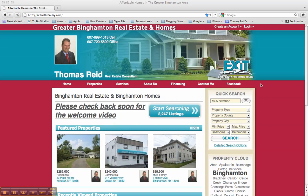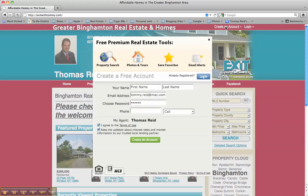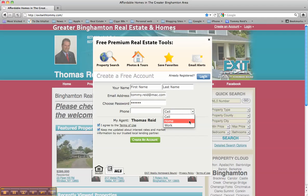Hi, this is Thomas Reed and I just wanted to give a brief tutorial on how to use my website. One of the first things you're going to do when you sign into my website is create an account. Put your first name, last name, email address, choose your own password, your cell phone number, and just let me know if that's a cell, home, or work number.